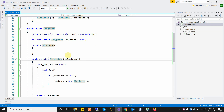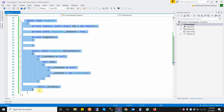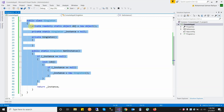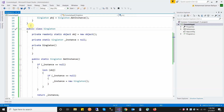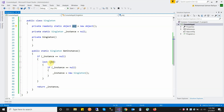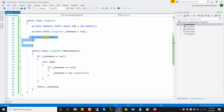In C# we will create a singleton design pattern using the following structure. First, I create a singleton class just like a normal class. Then I create a lock object property — I use this lock object for the locking mechanism in multi-threading. Then I create an instance property where our singleton object will be stored.